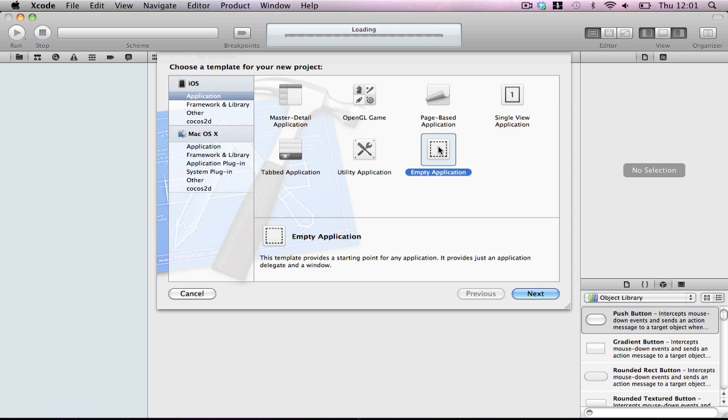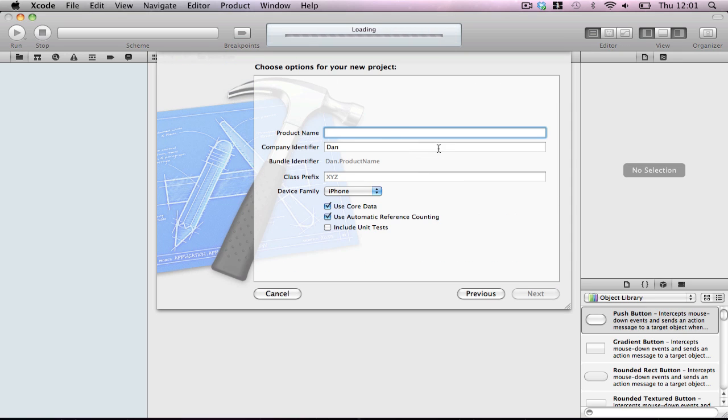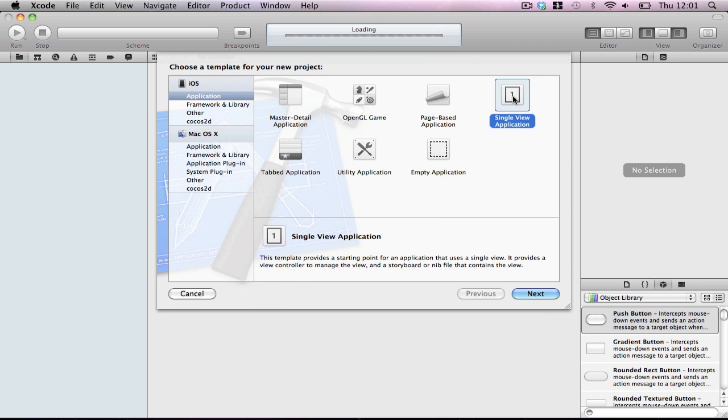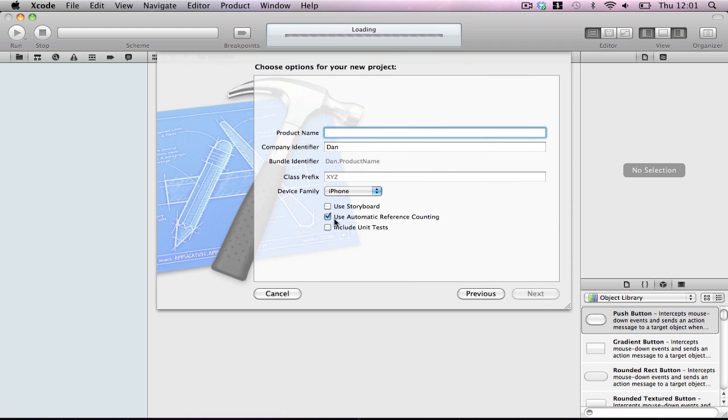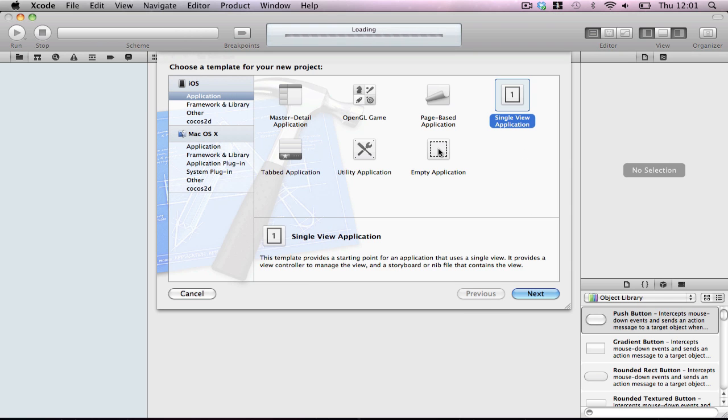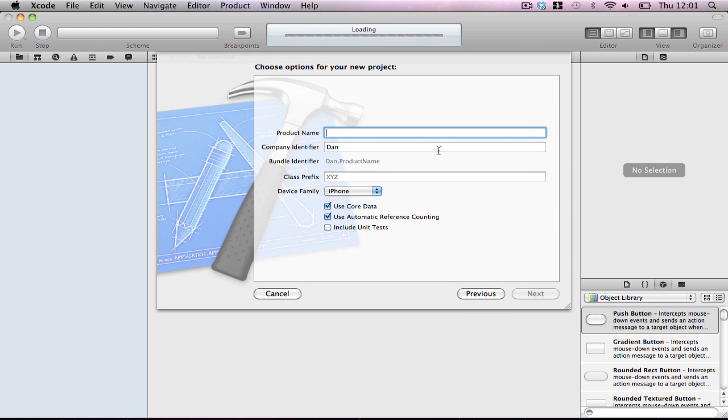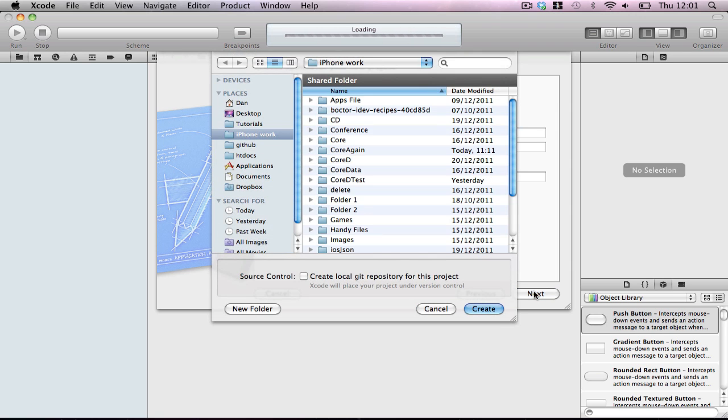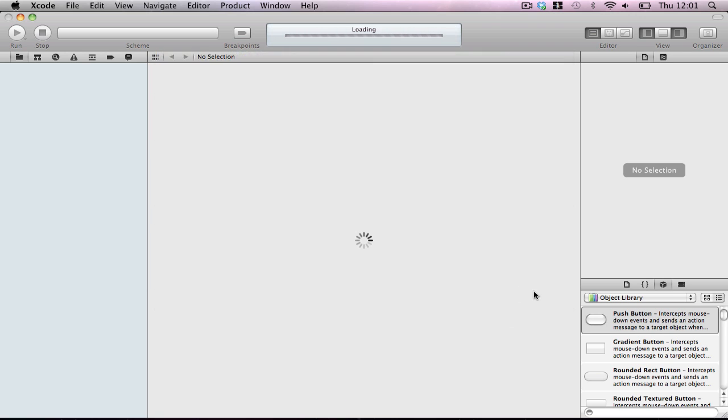So first of all, create an empty application and you'll notice that in a few of them you won't actually see the ability to have core data in them because only a few of them allow you to construct core data from the start. So empty application and it's called Core Data Tutorial. Make sure core data is ticked, and you can leave ARC on, it's not going to affect us, it'll make it slightly easier.